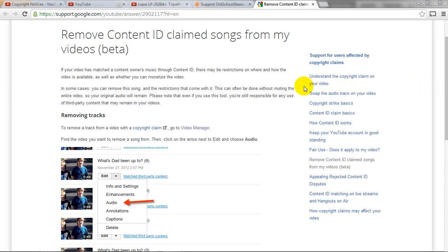We're going to talk about removing content ID claim songs from my videos. And why might this be a big deal you say? Well, here's why it is.